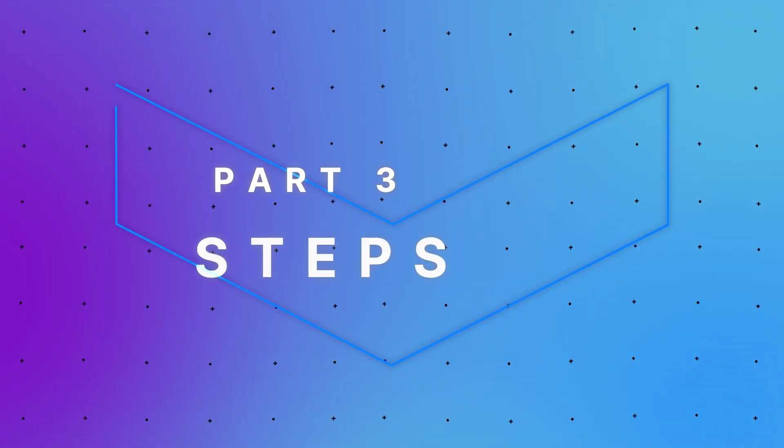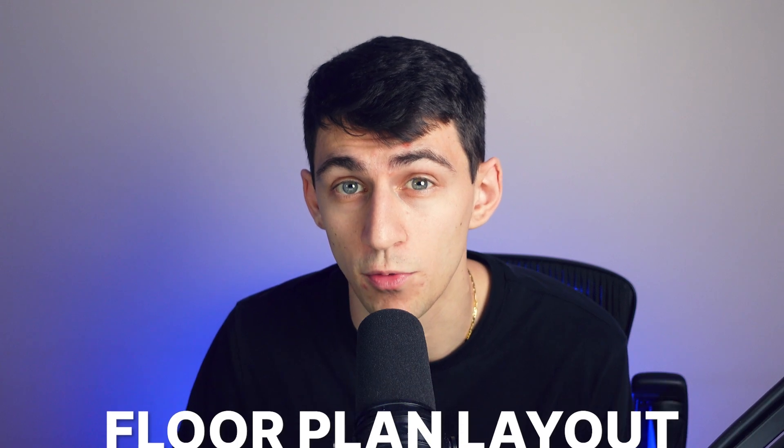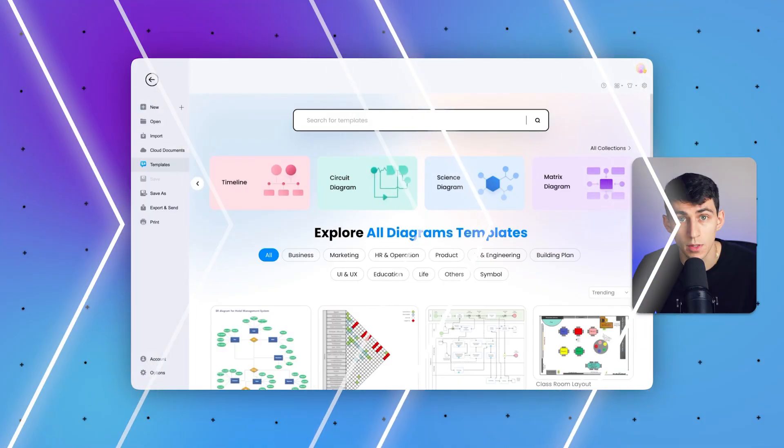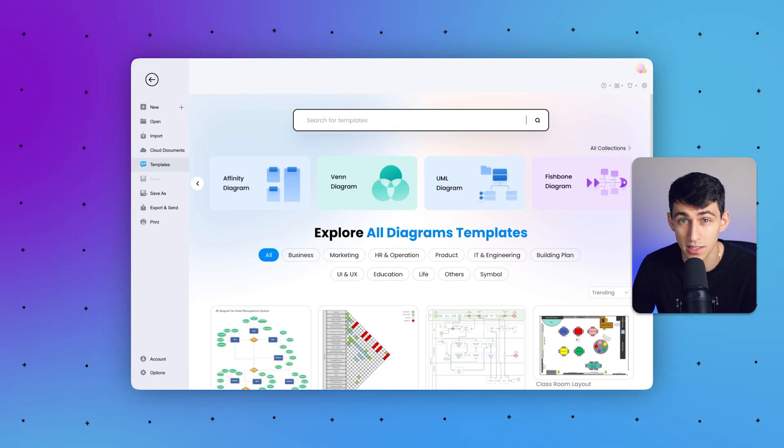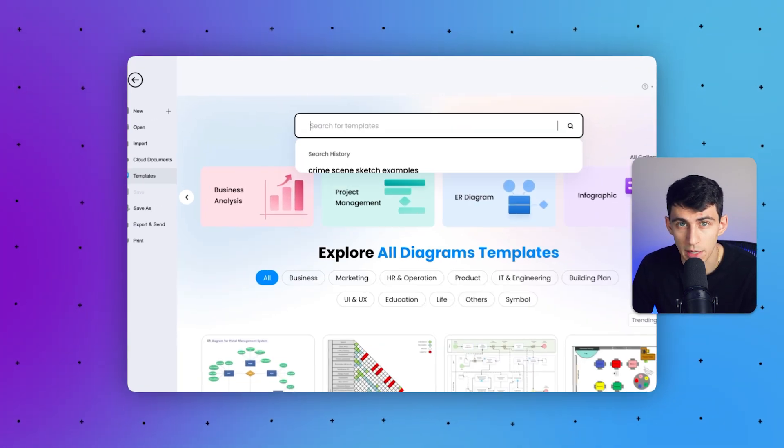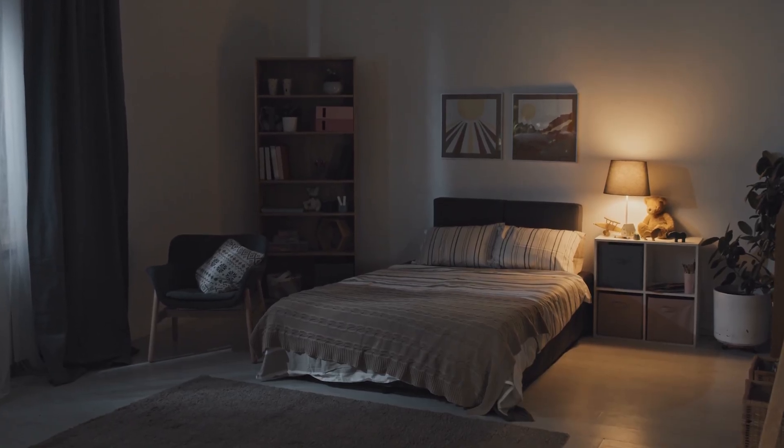Now let's discuss general steps for creating a rough crime scene sketch using a floor plan layout. Step one: start by creating a straightforward sketch of the crime scene with thorough attention to detail. Take precise measurements of the room or area; if visiting the actual scene isn't feasible, use your room as a reference for accurate proportions. Step two: determine the size of your sketch by rounding up the scale to a user-friendly number. Use different colors to enhance clarity and represent dimensions and proportions effectively.